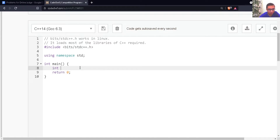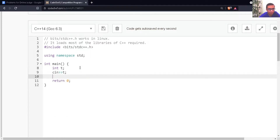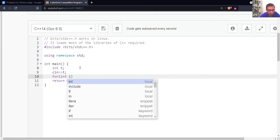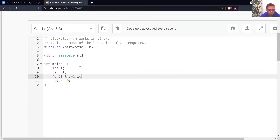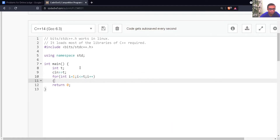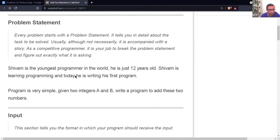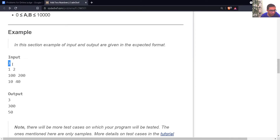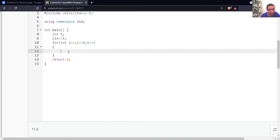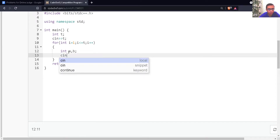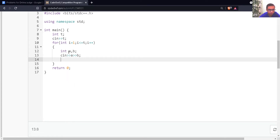First, I'll create a variable T to store the number of test cases. Then I'll use a loop — I starts from 1 and goes till T, incrementing with I++. Inside the loop, I have to store two numbers, so I'll make two variables named A and B. I'll store the two numbers inside these variables and then simply print the sum.